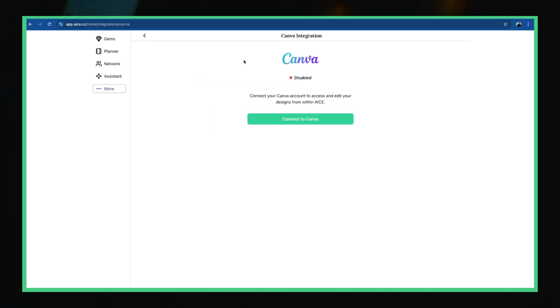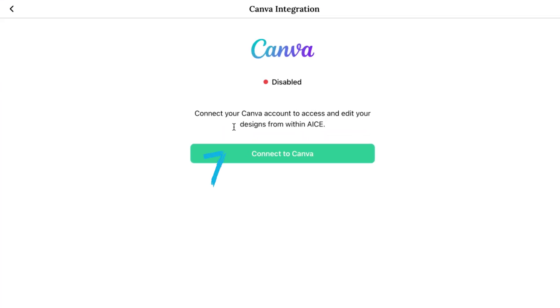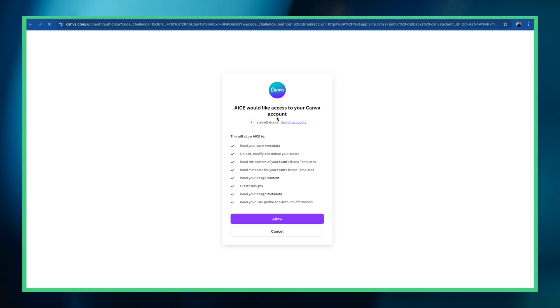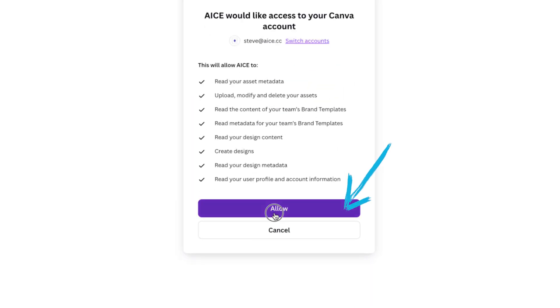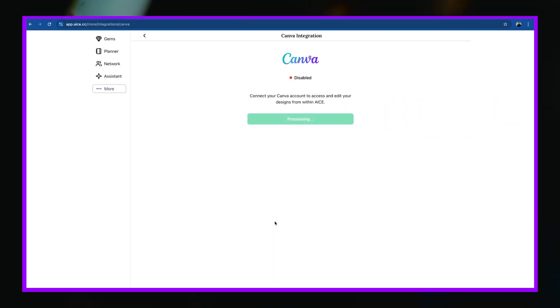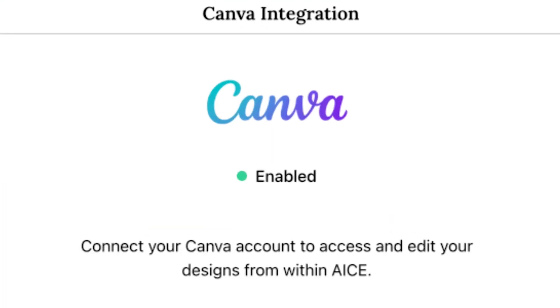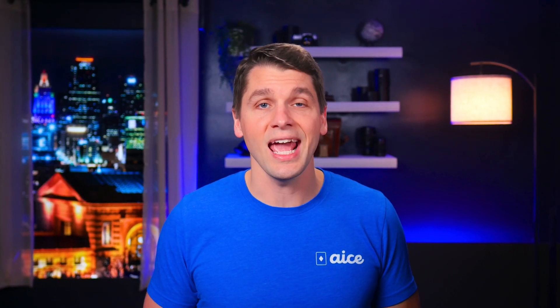That will pull up this screen where I can click to enable the Canva integration. Because I'm already logged into Canva, Ace will do the work of connecting my Ace account to my Canva account. If I had left that step out and never logged into Canva, it's really no big deal because Ace would have then taken me through the Canva login process. Either way, once I have the Canva integration completed, I will no longer need to log into Canva before opening Ace — Ace can take me right into my Canva account.